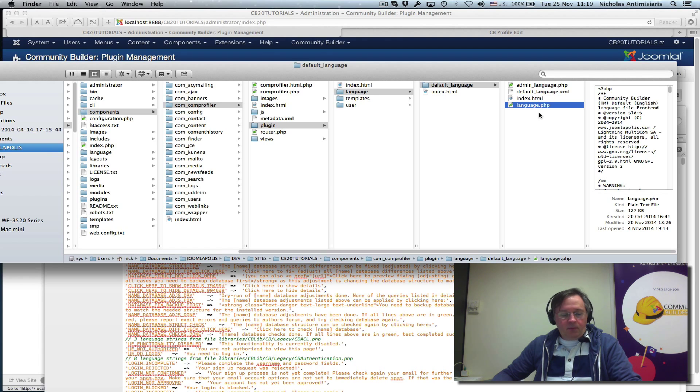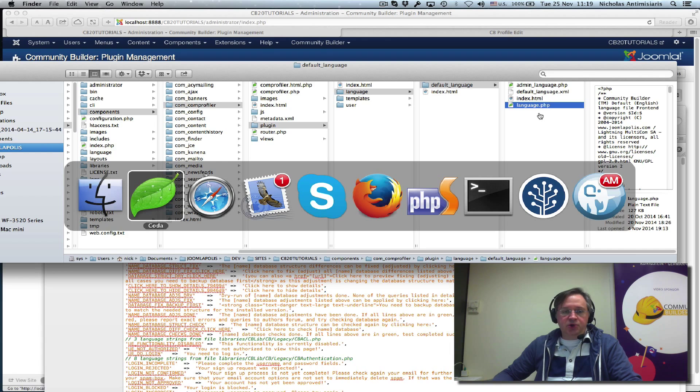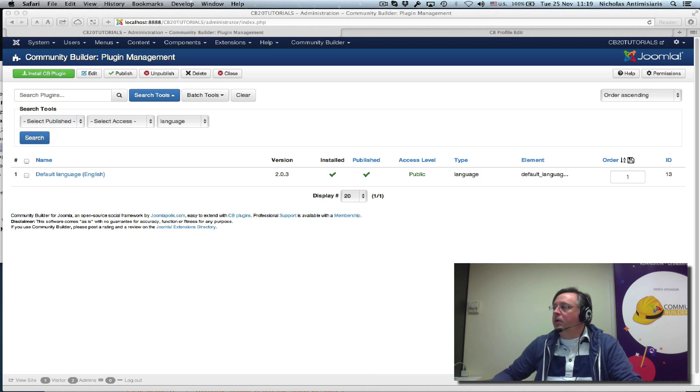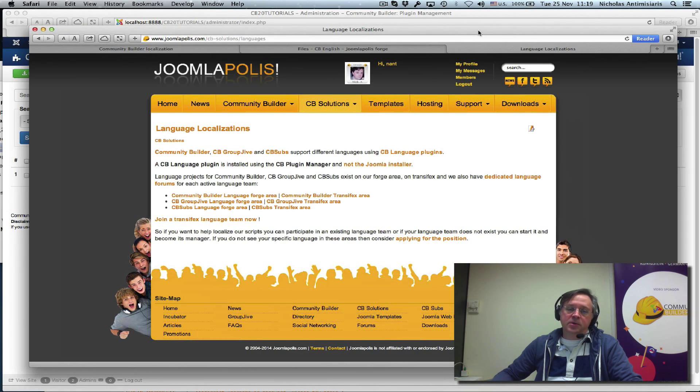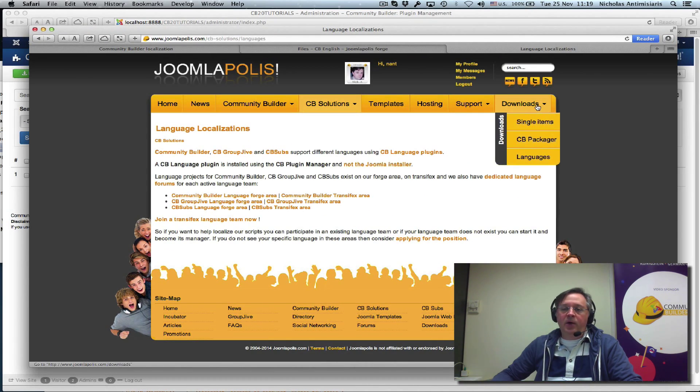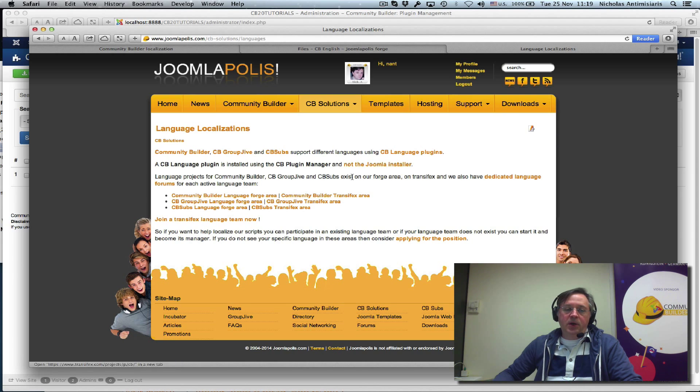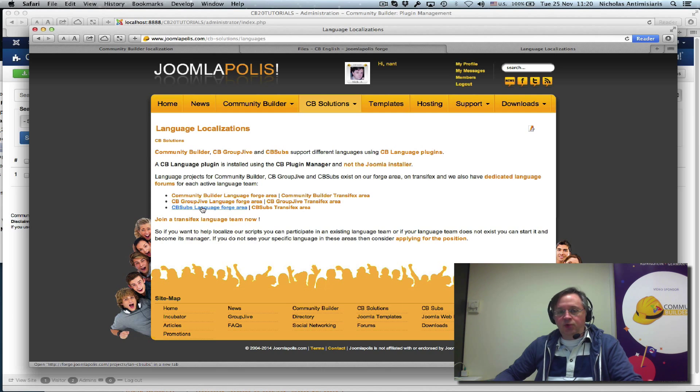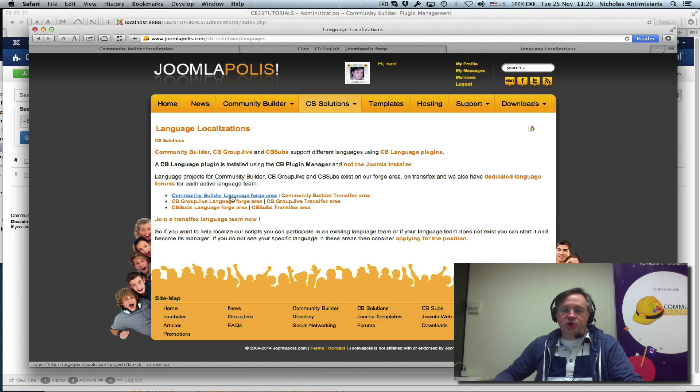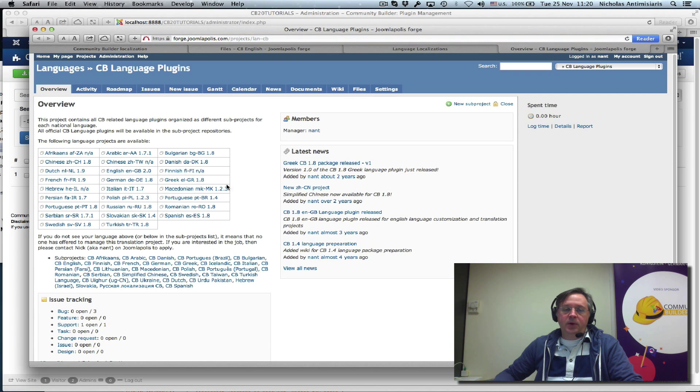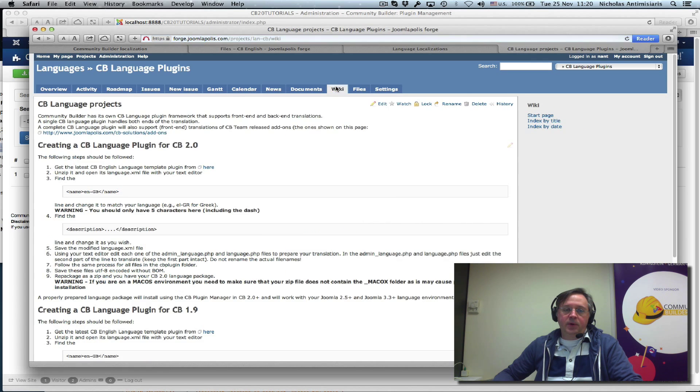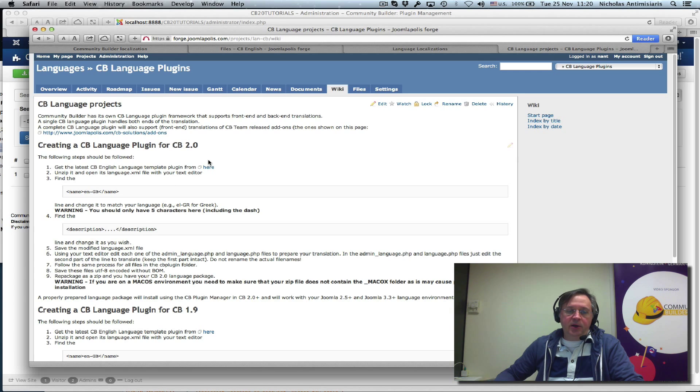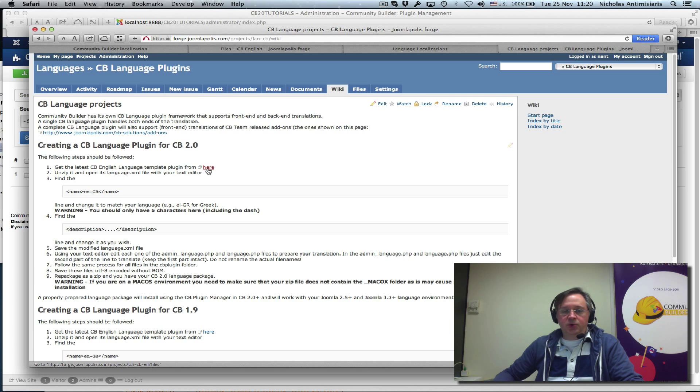What's the correct way of doing this? Well, there are a couple of resources on Joomlapolis that I'm just going to pull over. This is the website. If we go to downloads, languages, we'll go to this page, and this page basically has all the resource links needed to help you. The first thing that you can do actually is visit the forge area here and click on the wiki, and it basically gives you instructions on how to create your own language plugin. You basically grab the English one, the latest English one, which we'll see what it looks like, and you just follow these steps to translate and create your own.